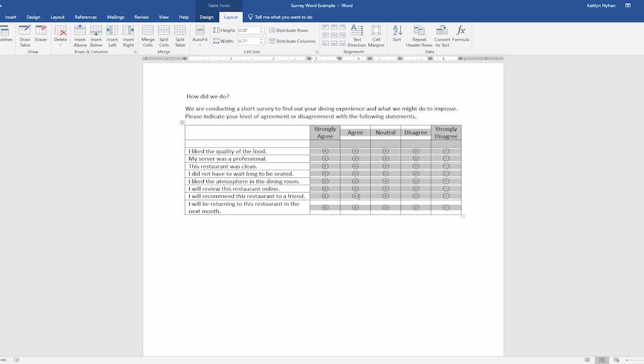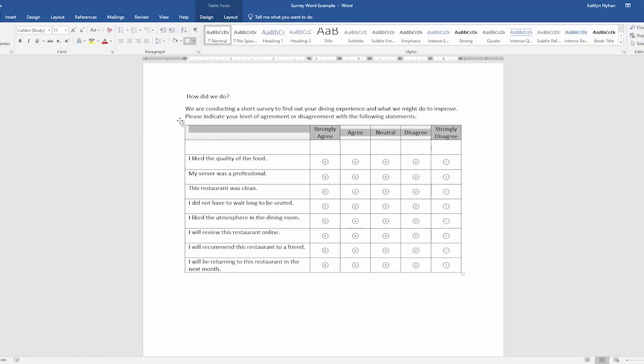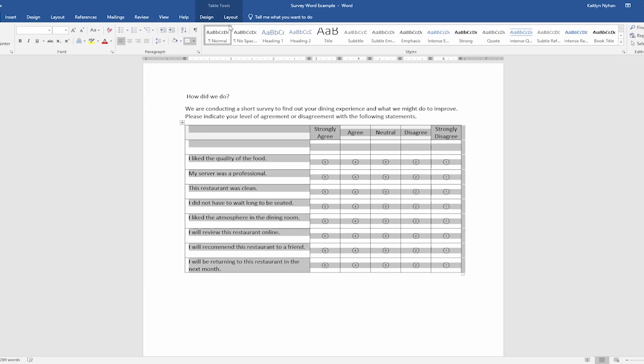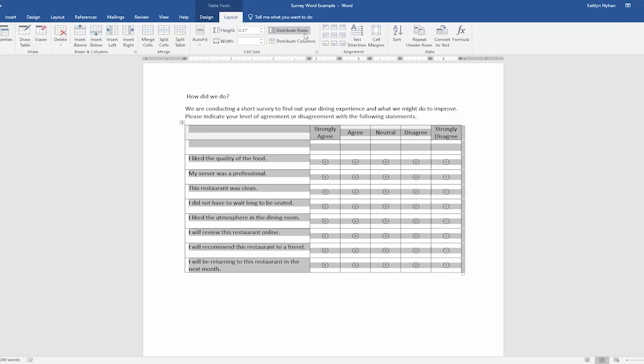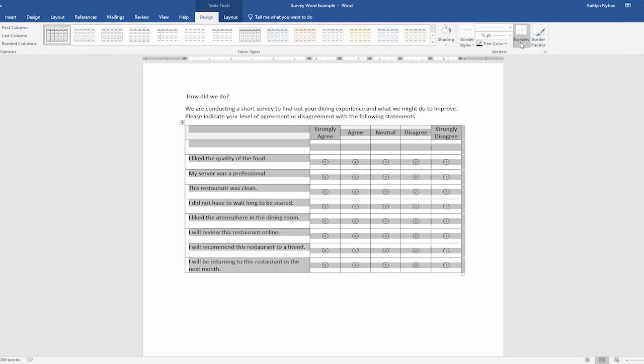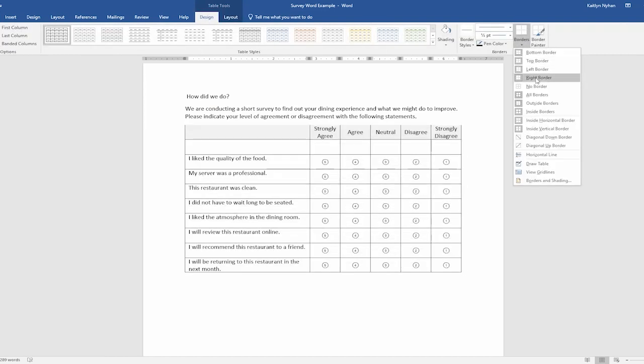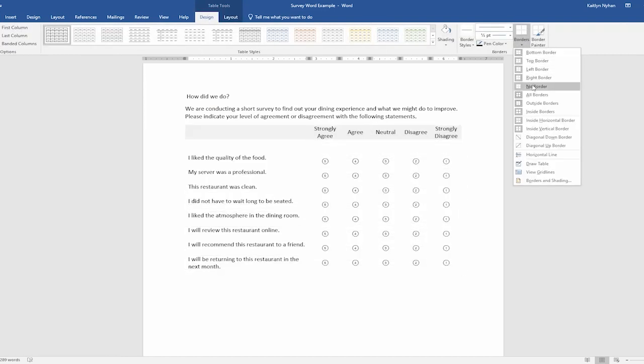Lastly, we're going to remove the lines between the rows and columns by selecting the entire table, clicking Design, and then selecting No Borders.